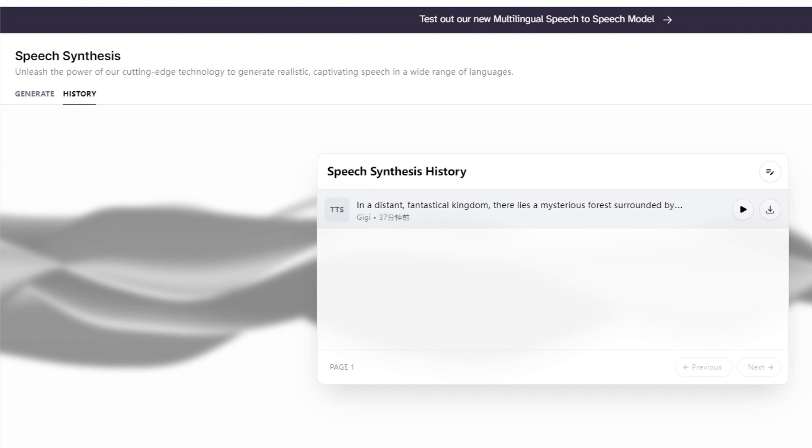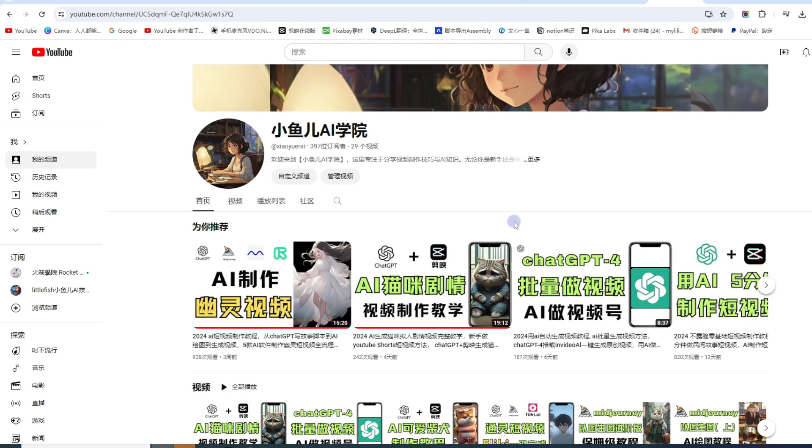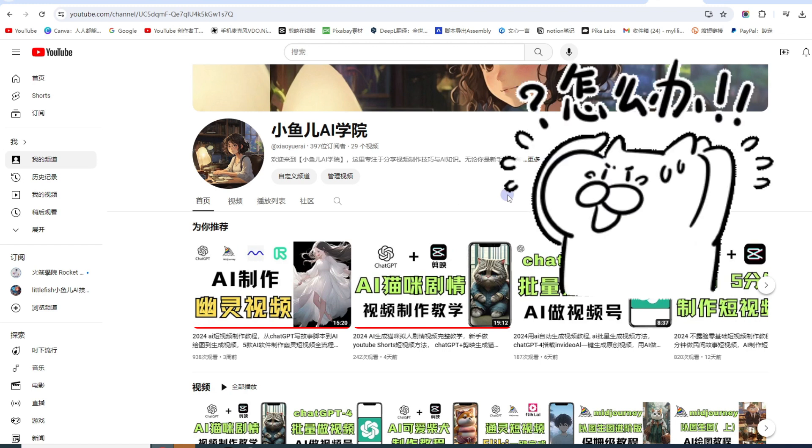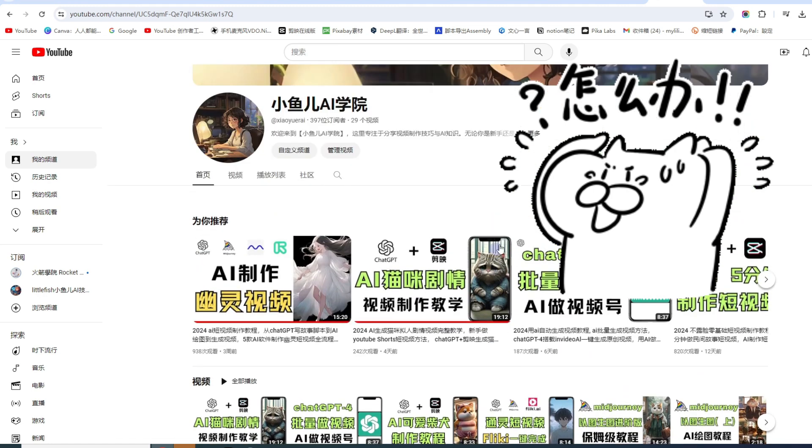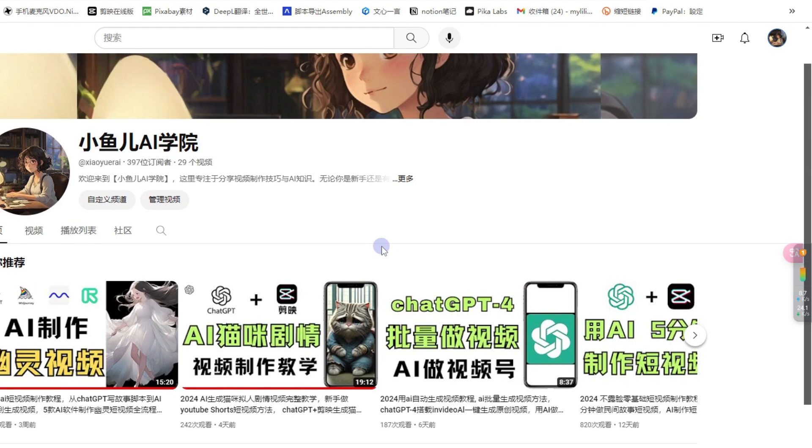接下来, 我们的图片有了, 音频也有了, 还差一个BGM, 就是音乐. YouTube上面音乐版权查得非常严格, 建议大家不要去用剪映里面的音乐, 也不要去随便使用他人的音乐. 很多新手伙伴可能就着急了, 这个音乐也不能用, 那个音乐也不能用, 那我该用什么音乐呢?